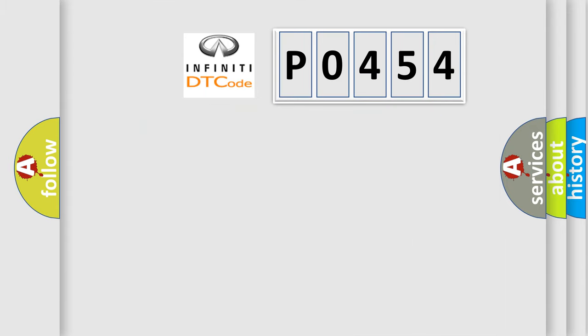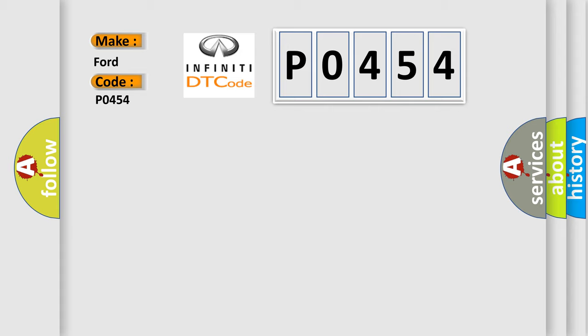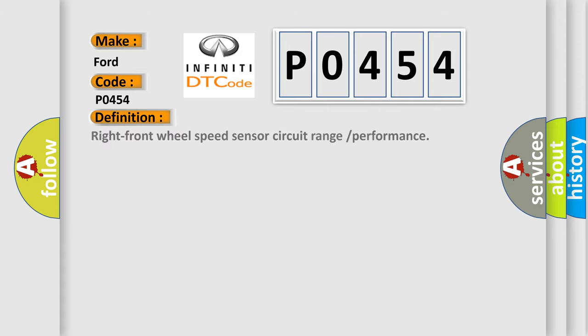The number itself does not make sense to us if we cannot assign information about what it actually expresses. So, what does the diagnostic trouble code P0454 interpret specifically? Infinity car manufacturers.